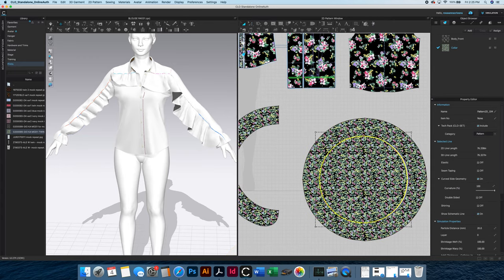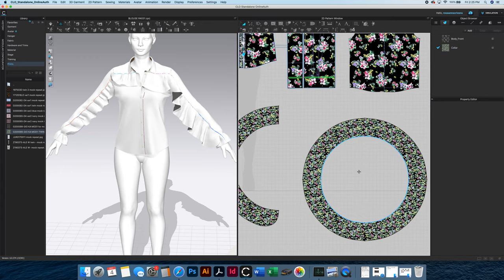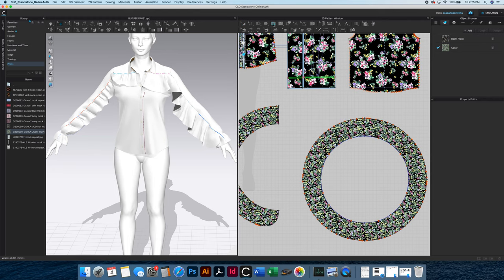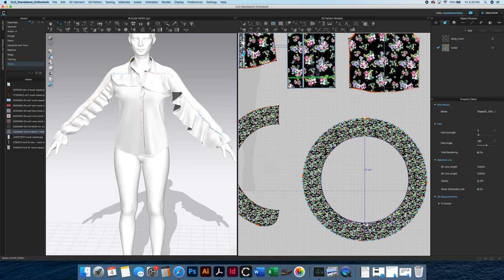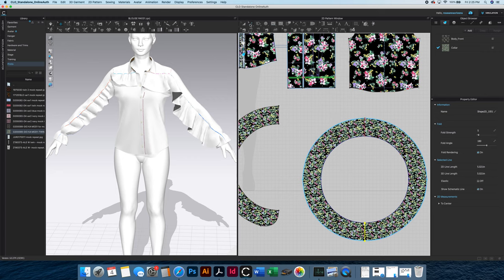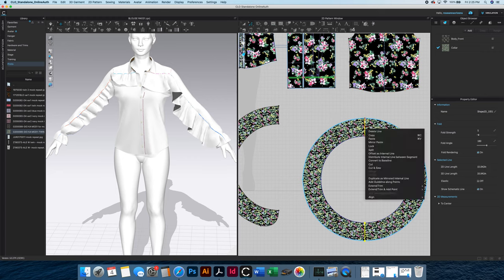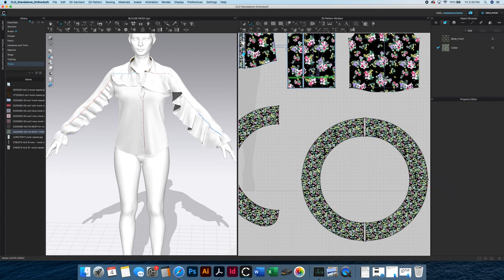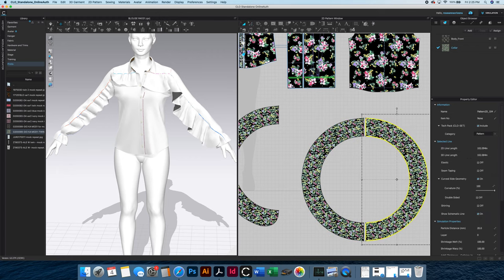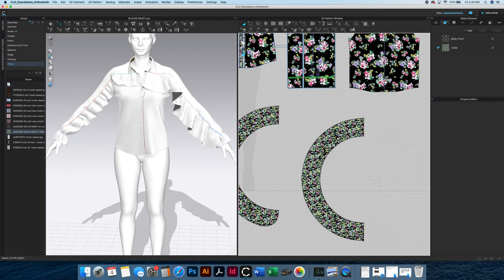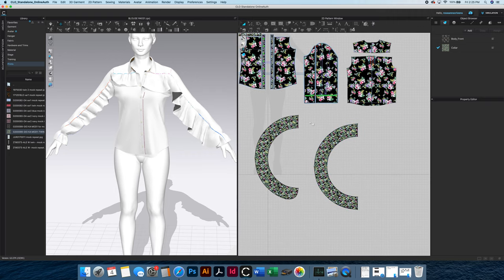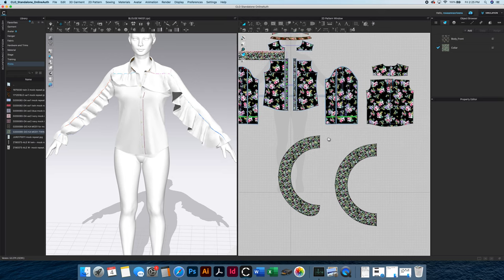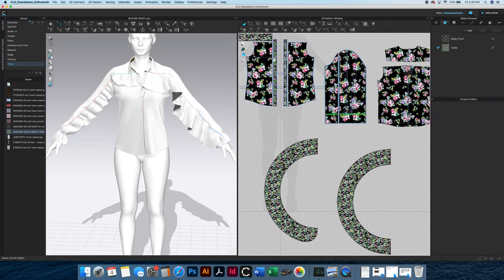I can get rid of this, and then I'm going to use my internal polygon line here to create a line so that I can get rid of this second half, cut it off, and delete that. So then this is almost done.